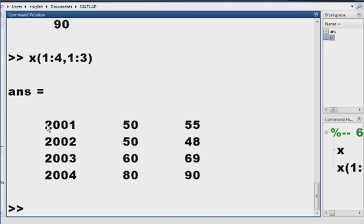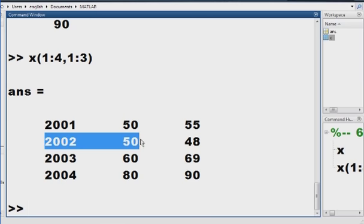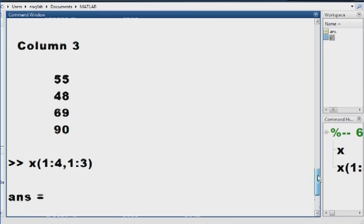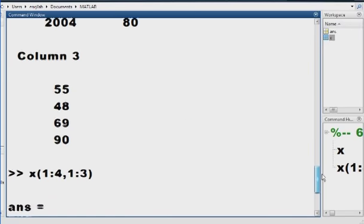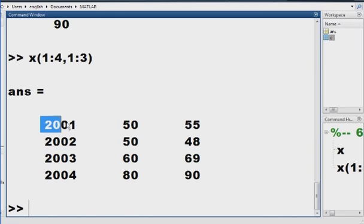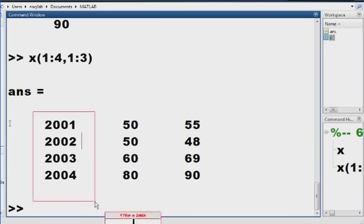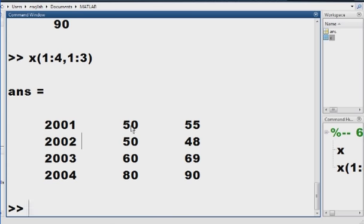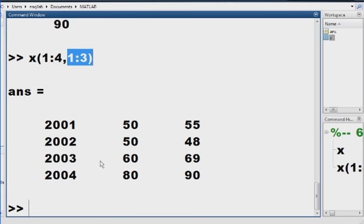Oh, that's good. I like this. 2001, 50, and 55, 2002, 50, and 48. So, what did that do? That showed me columns 1, 2, and 3. Here's column 1, here's column 1, this guy there. Here's column 2, this guy here. And here's column 3, this guy there. So that's what this command does. Show me the first four rows, and the first three columns. And I get exactly what I wanted.